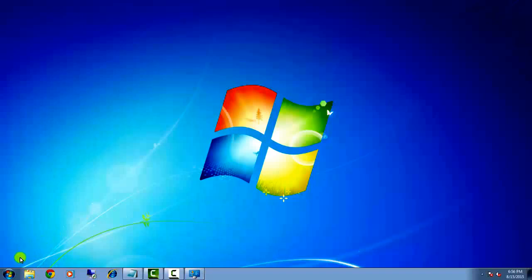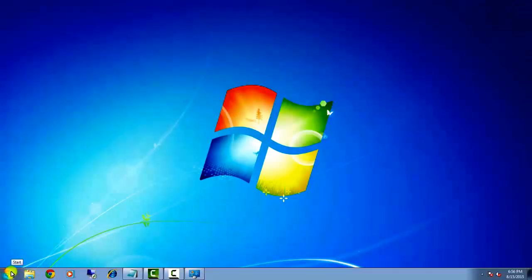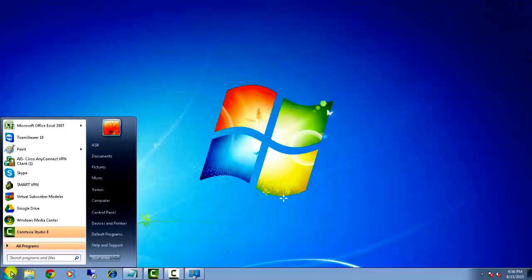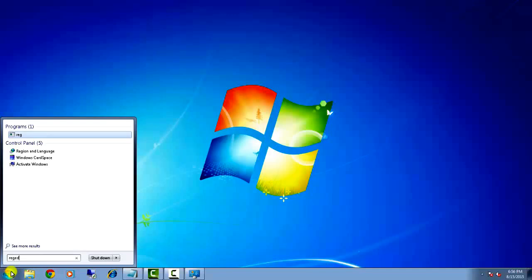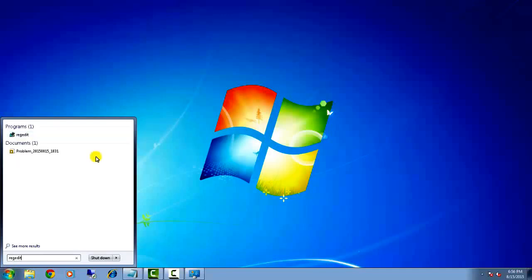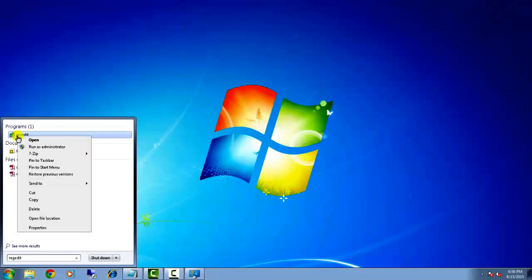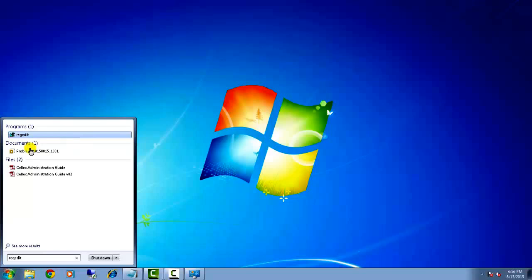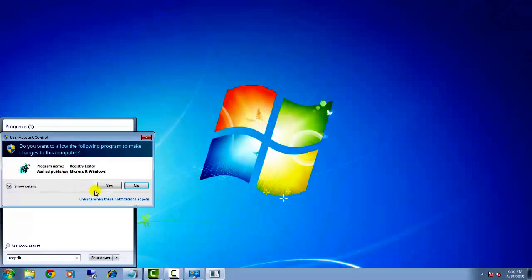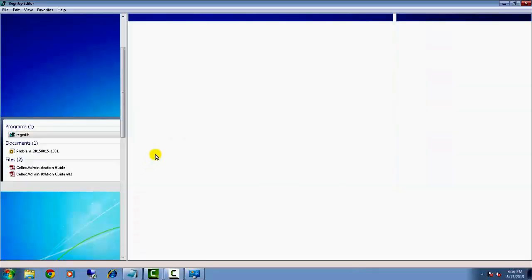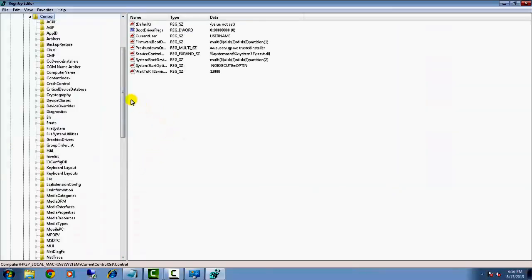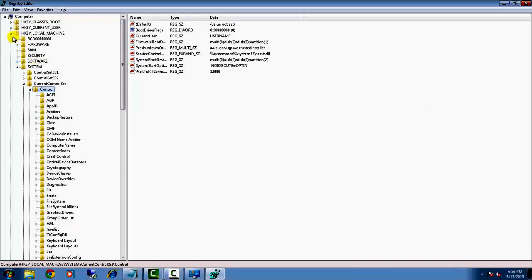All you have to do is go to Start, type 'regedit', right-click on it, and run as administrator. It will ask for permission, so click on Yes.